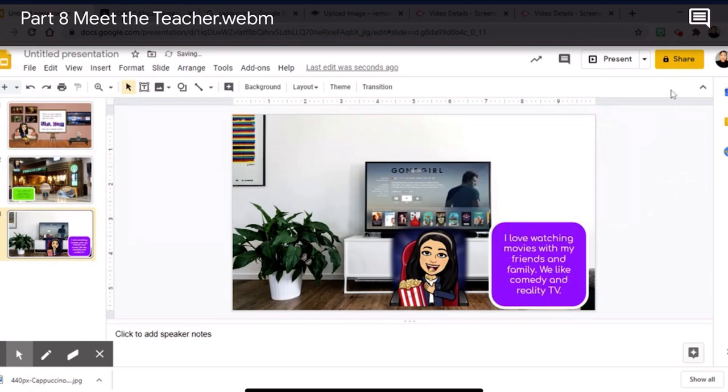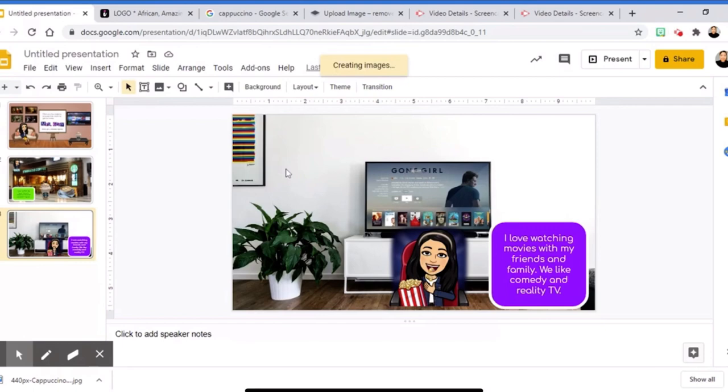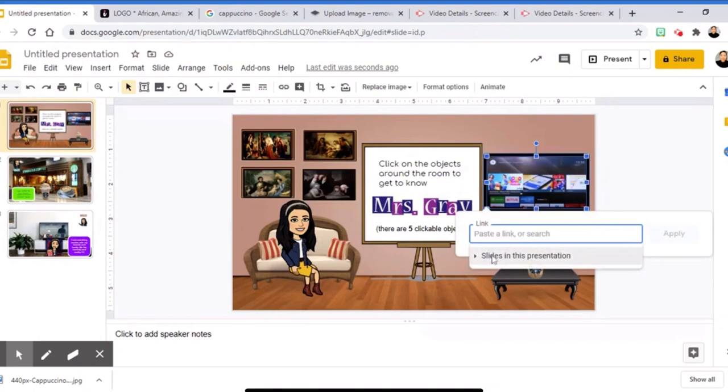Don't forget to click the TV, add the link for slide 3, then apply. Then go to slide 3, click the link for the back Bitmoji, click slide 1, and apply.